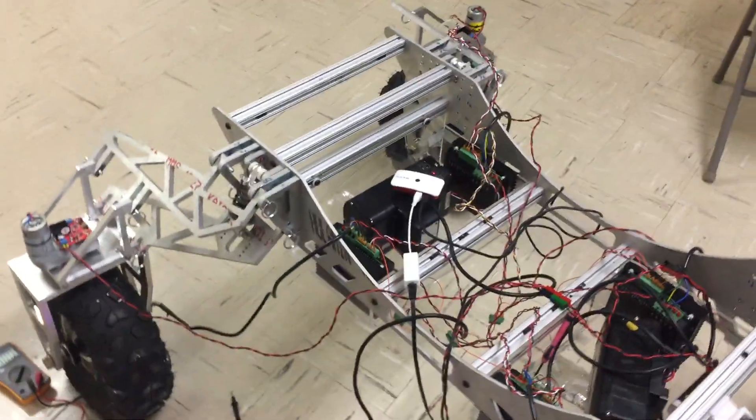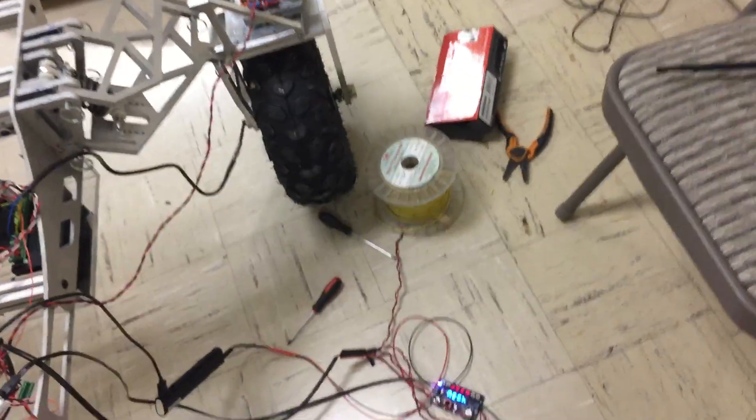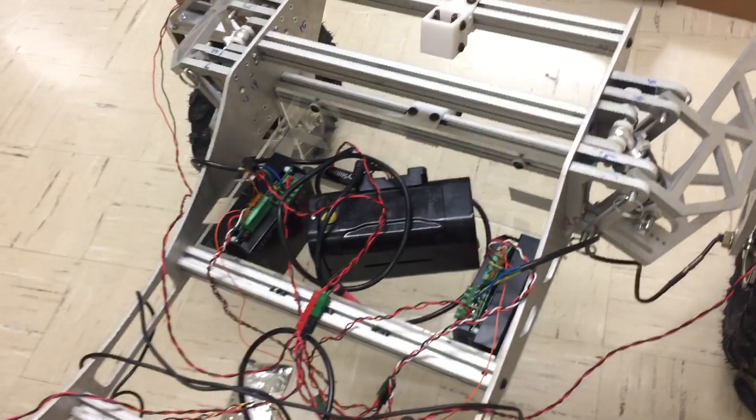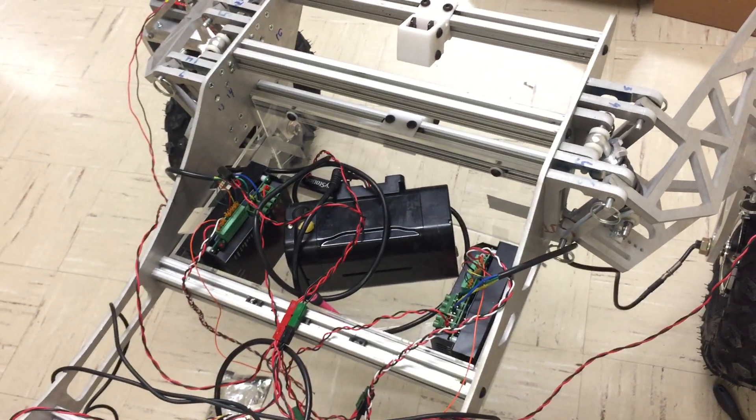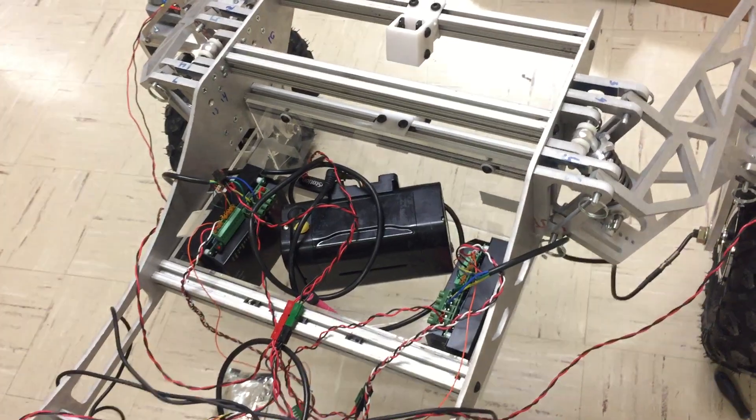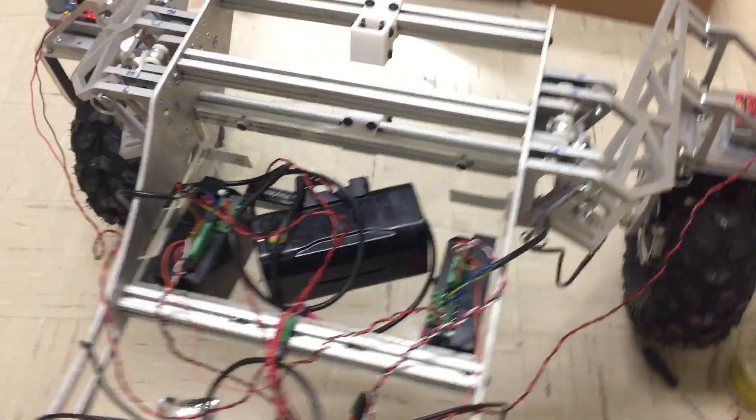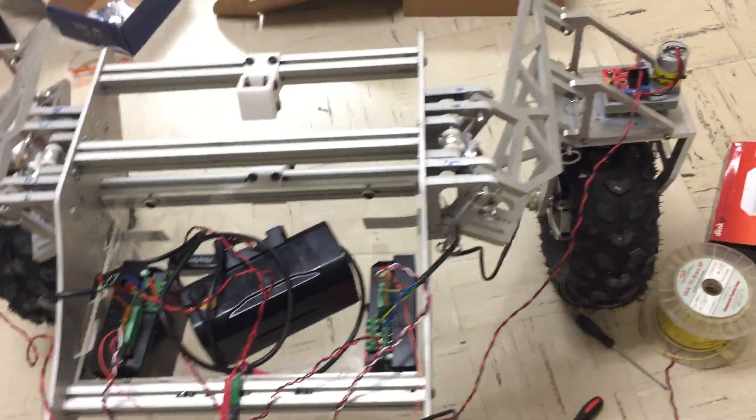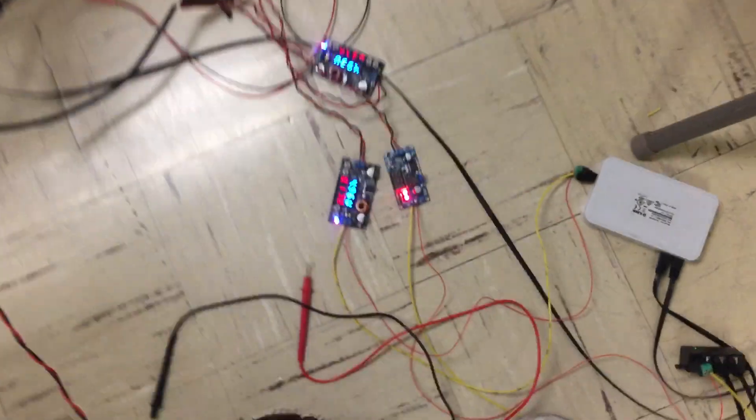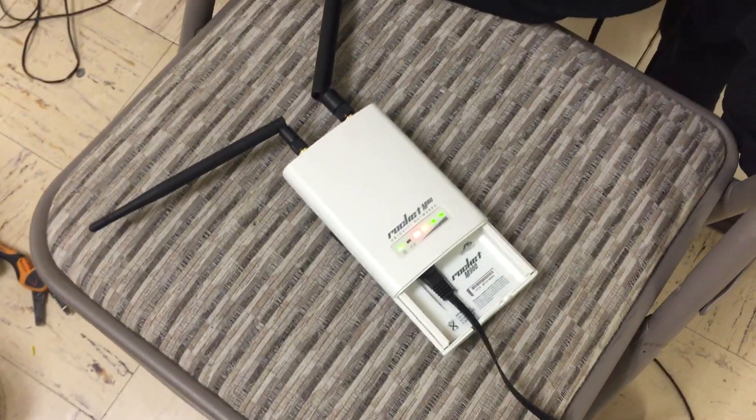It is functional which is good. Talking about the power, right now we are using directly connected to our battery which outputs about 24 to 30 volts, so we need to regulate that. There's a voltage regulator for both the switch as well as the Rocket M900.